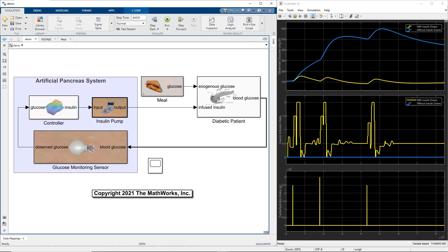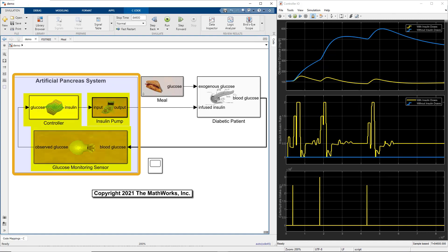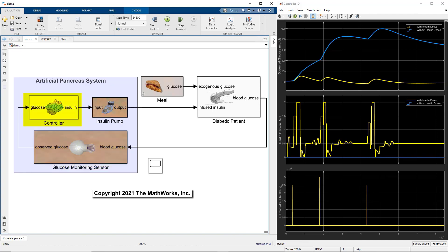The artificial insulin infusion system is called artificial pancreas, which has three main components. Glucose monitoring sensor takes blood glucose sample every 5 minutes. Controller produces a corrective insulin dose to regulate the blood glucose level in the normal range, which is 80 to 100 mg per deciliter. Insulin pump injects the corrective insulin doses to the patient's body.